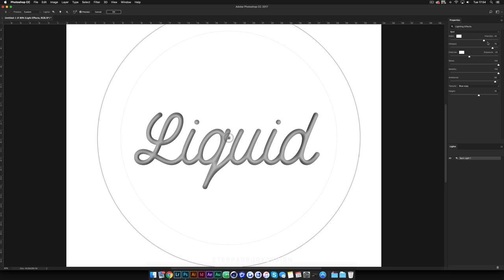These are the settings I'm using: Intensity 40, Hot Spot 76, Exposure minus 20, Gloss 100, Metallic 100, Ambience 86, and Height 19. These values won't be the same for everybody — if you're using a different font or document size, they'll vary. I'm going to bring the hot spot down a little, reduce the intensity, bring the height up to 22 so the texture comes through more, and set ambience to 93. Happy with that — hit OK.